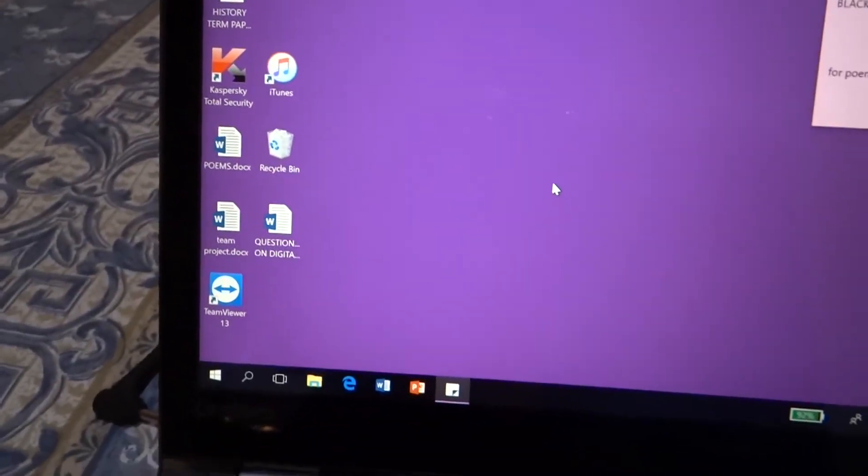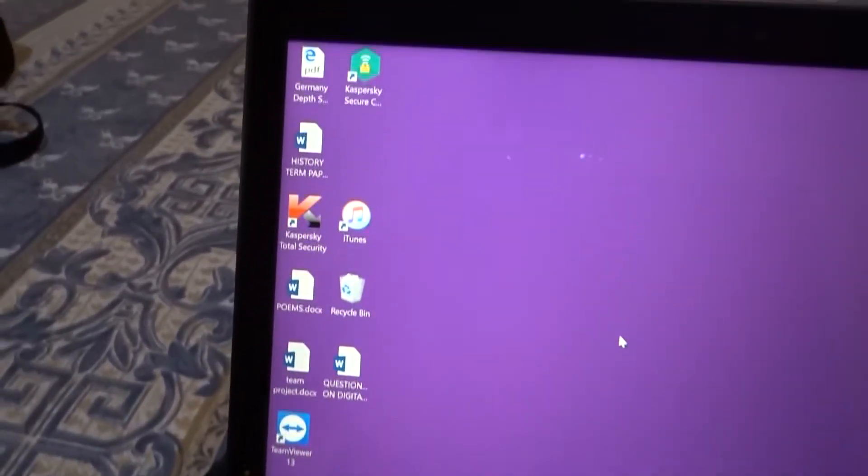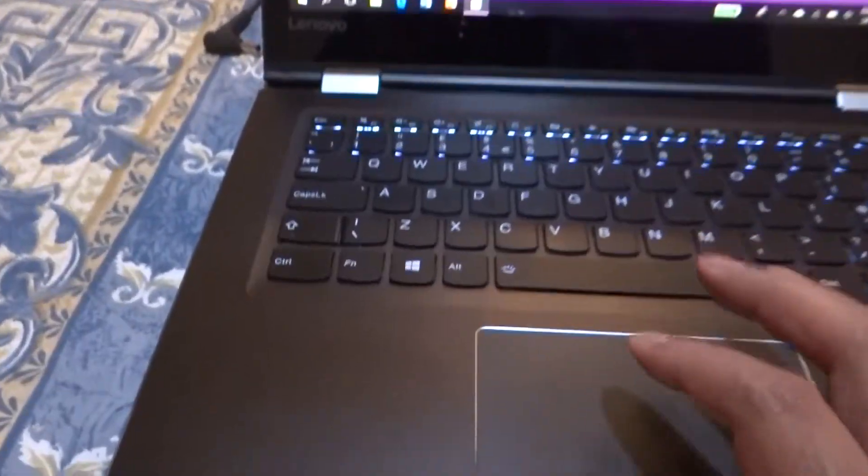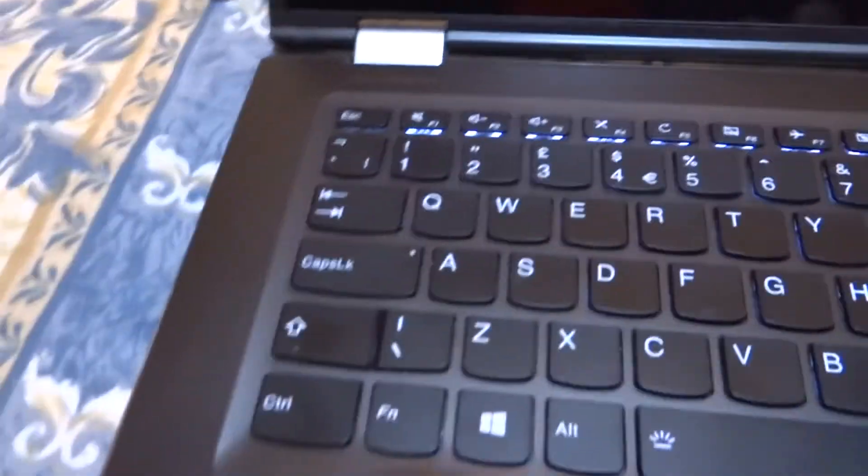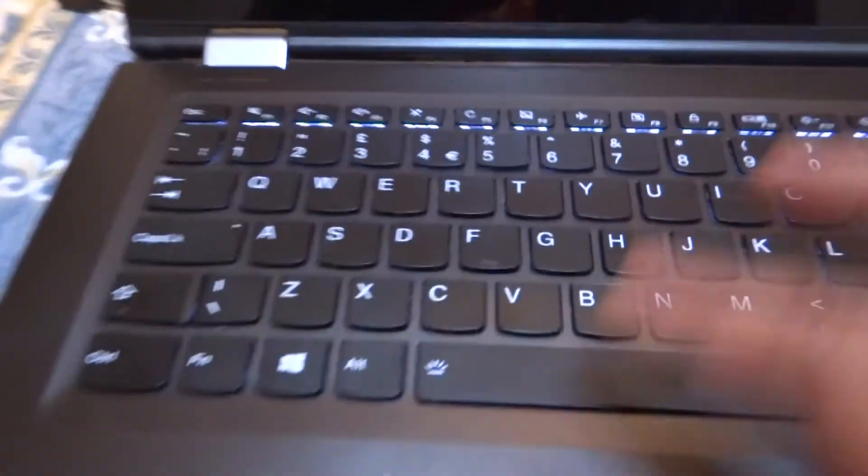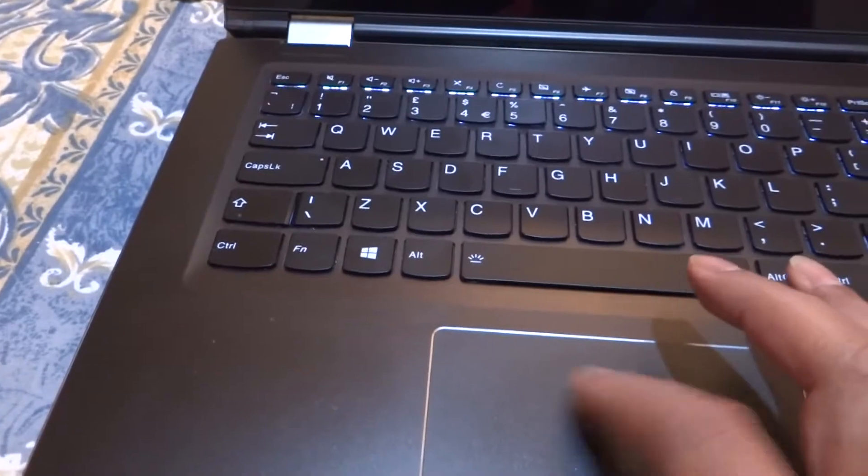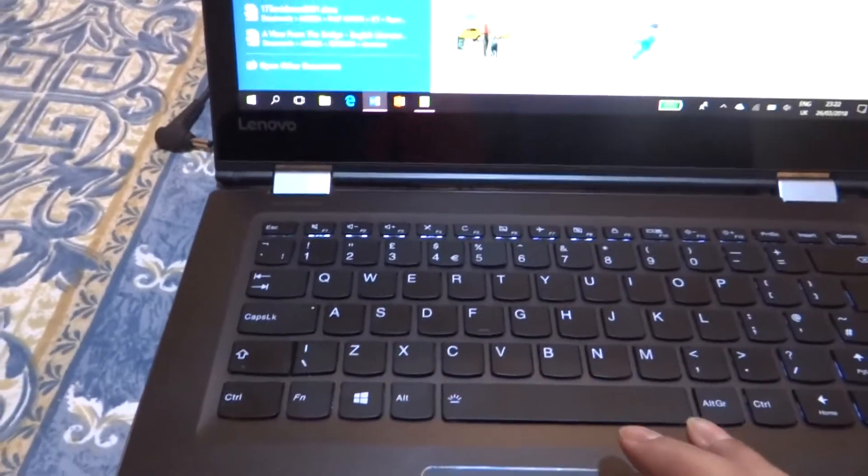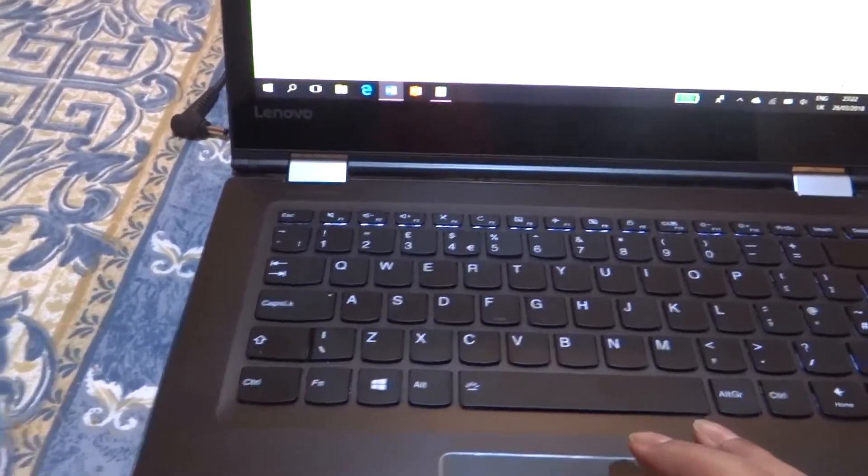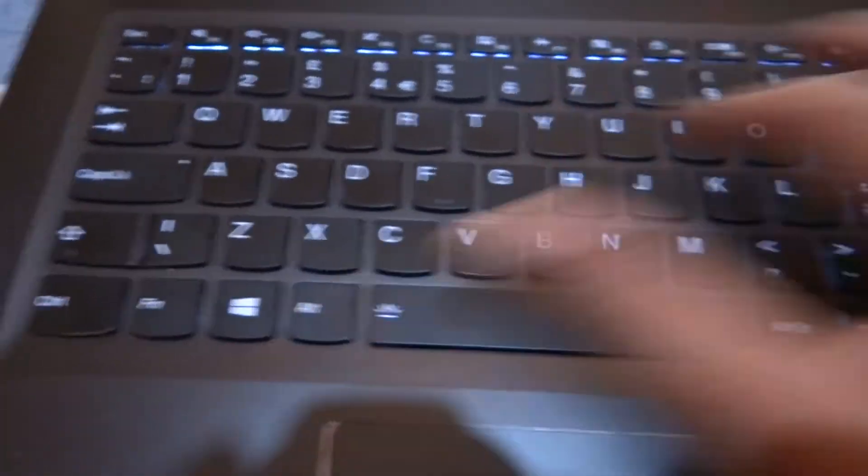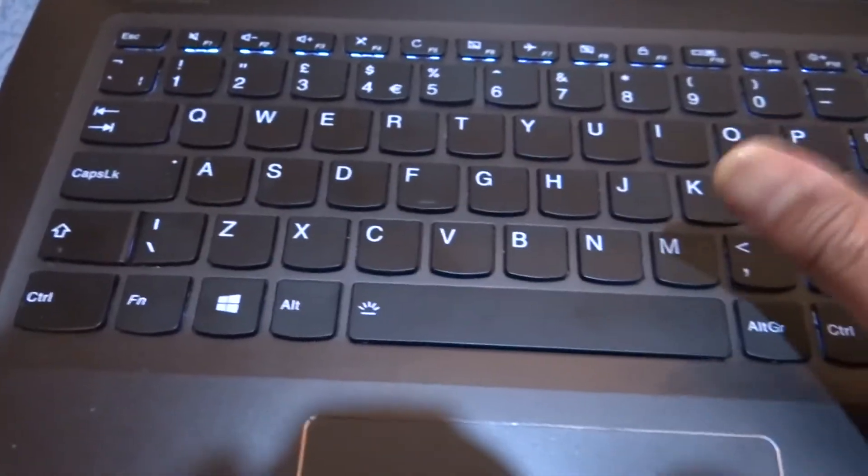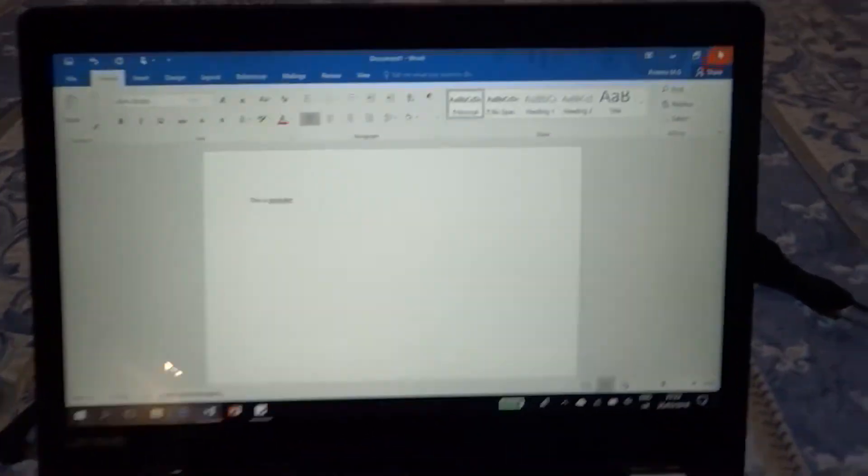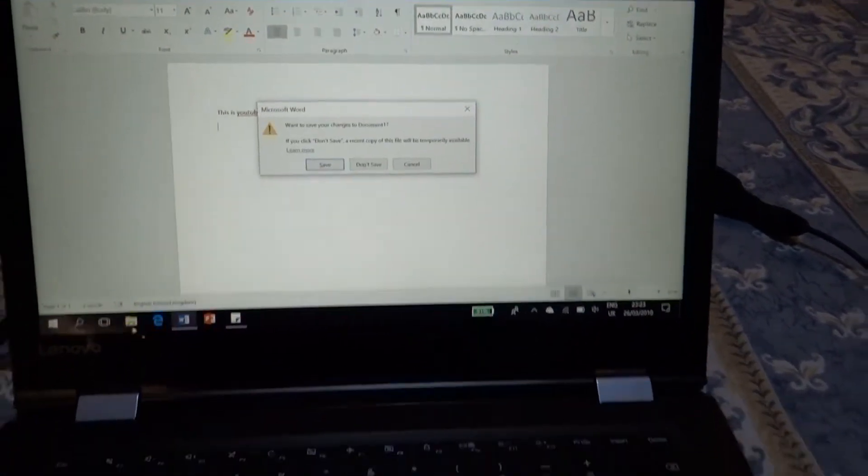The keyboard feels great, no issues with that. It's a solid build, the keyboard feels quite comfortable to type on. As you can see, applications load quite quickly.